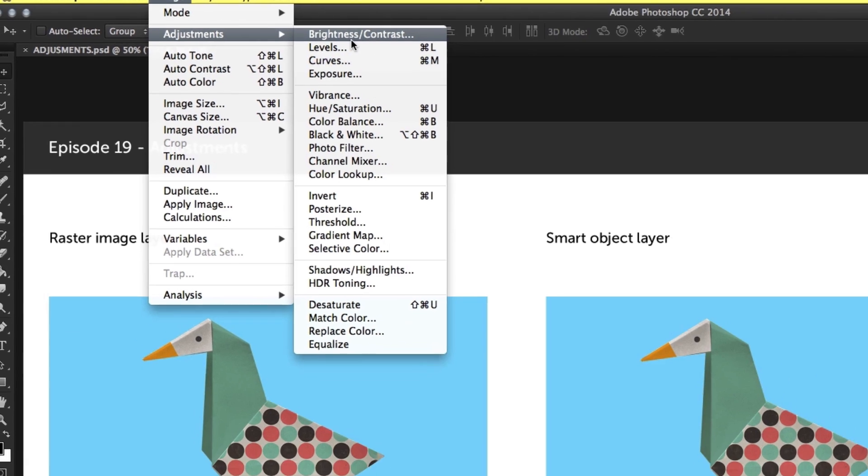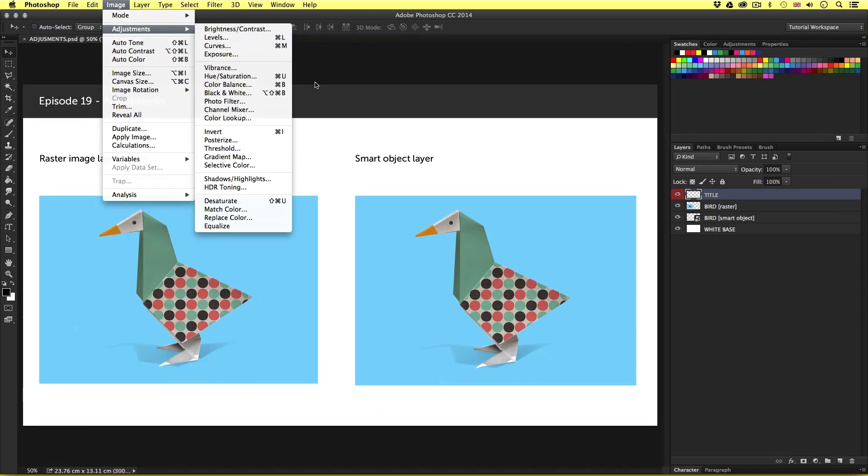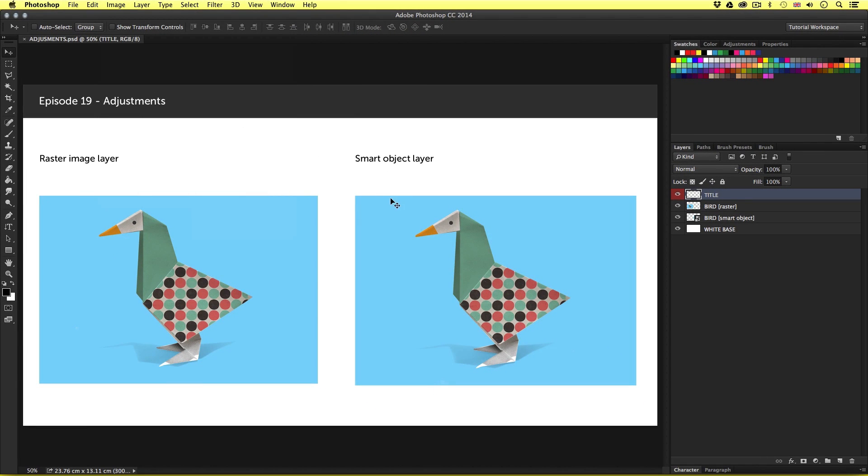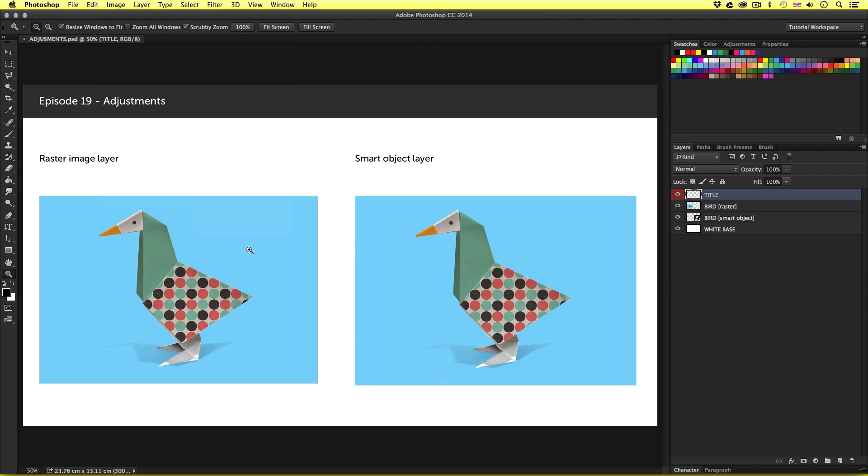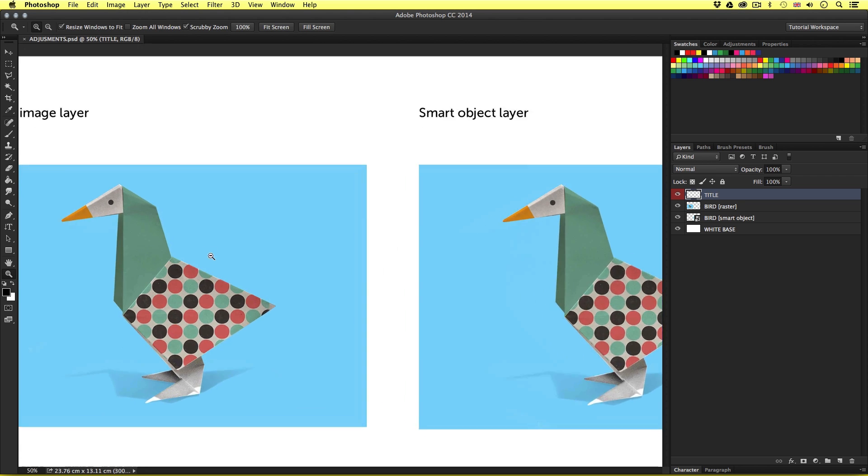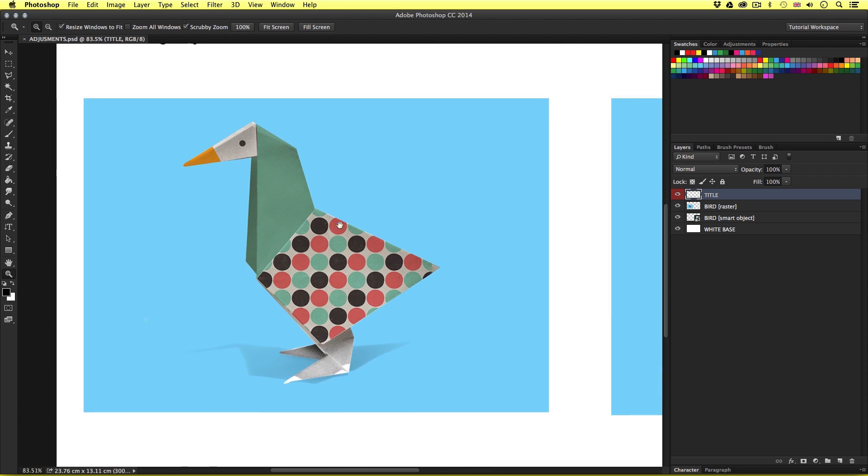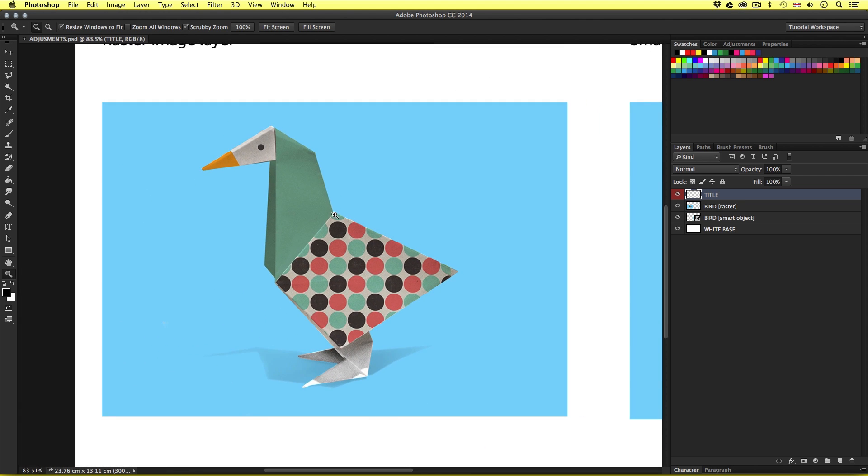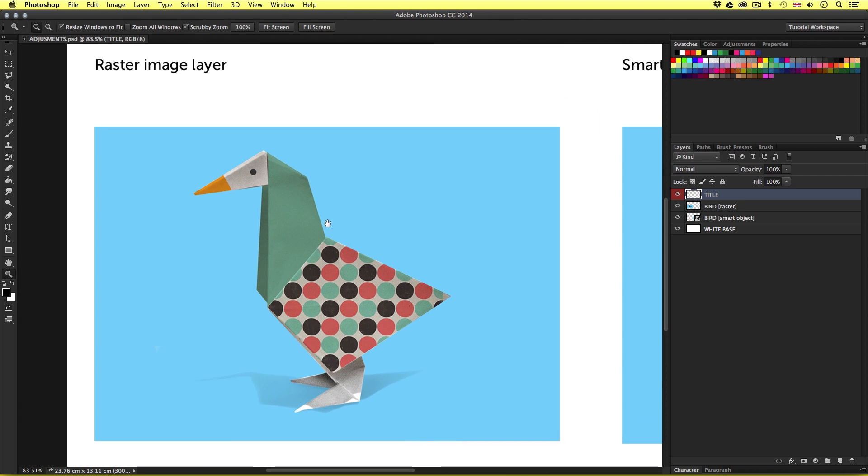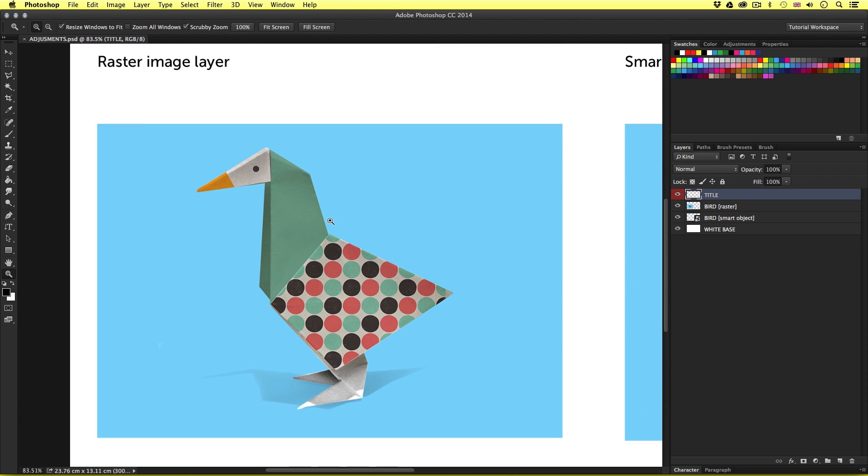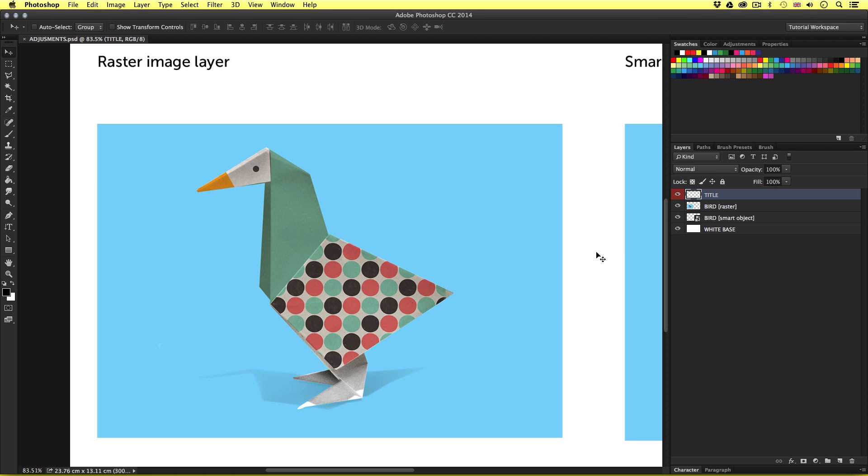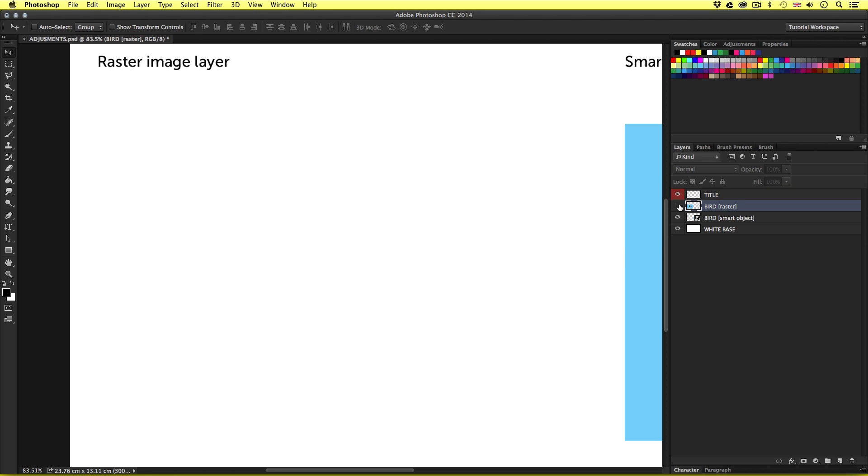So here in this document, we have two image examples. In the last video, we learned about Smart Objects. Here we are going to look at how adjustments are applied to a raster image layer and a Smart Object layer. So let's start on the left here with this raster image layer. Now before we perform any adjustment in Photoshop, we must first have the layer selected in the Layers panel. So I'm going to come over to the Layers panel and I will need to select the bird raster layer in the Layers panel like so.